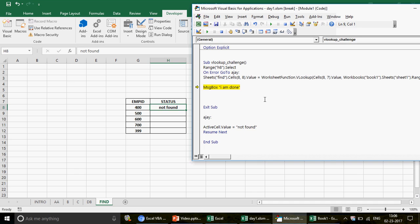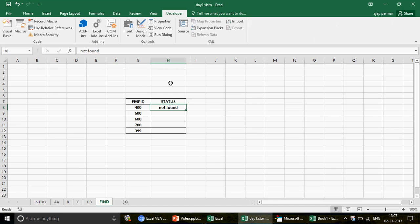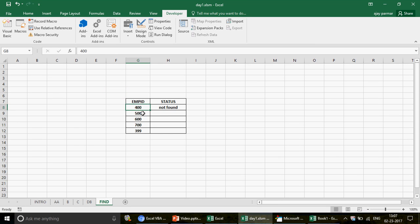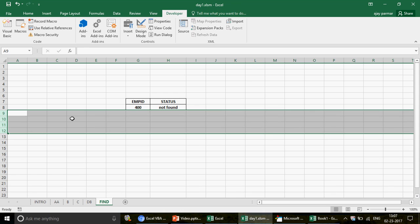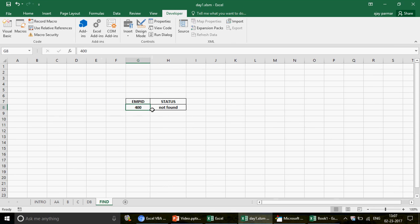For those asking how to handle the next row in a loop — that's already covered in the VBA VLOOKUP with loops video. This video is focused on how to use VLOOKUP across different workbooks. Now let's move to the next challenge.